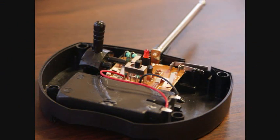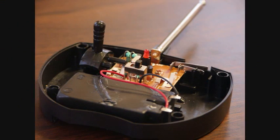The first thing we did was to take apart the remote control and this is what we saw. This is a pretty simple car because it doesn't allow for speed control, just forward or reverse for each of the two motors.